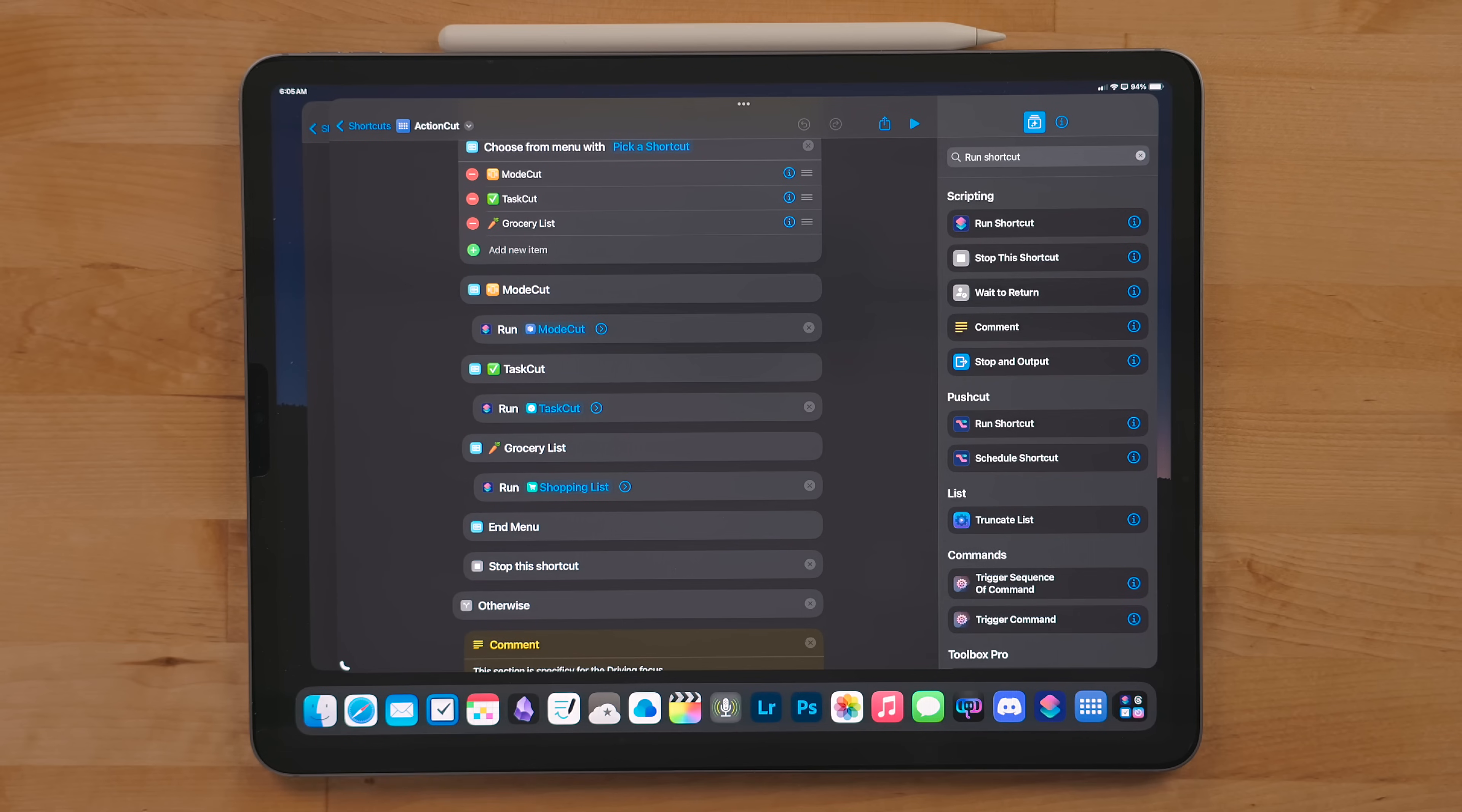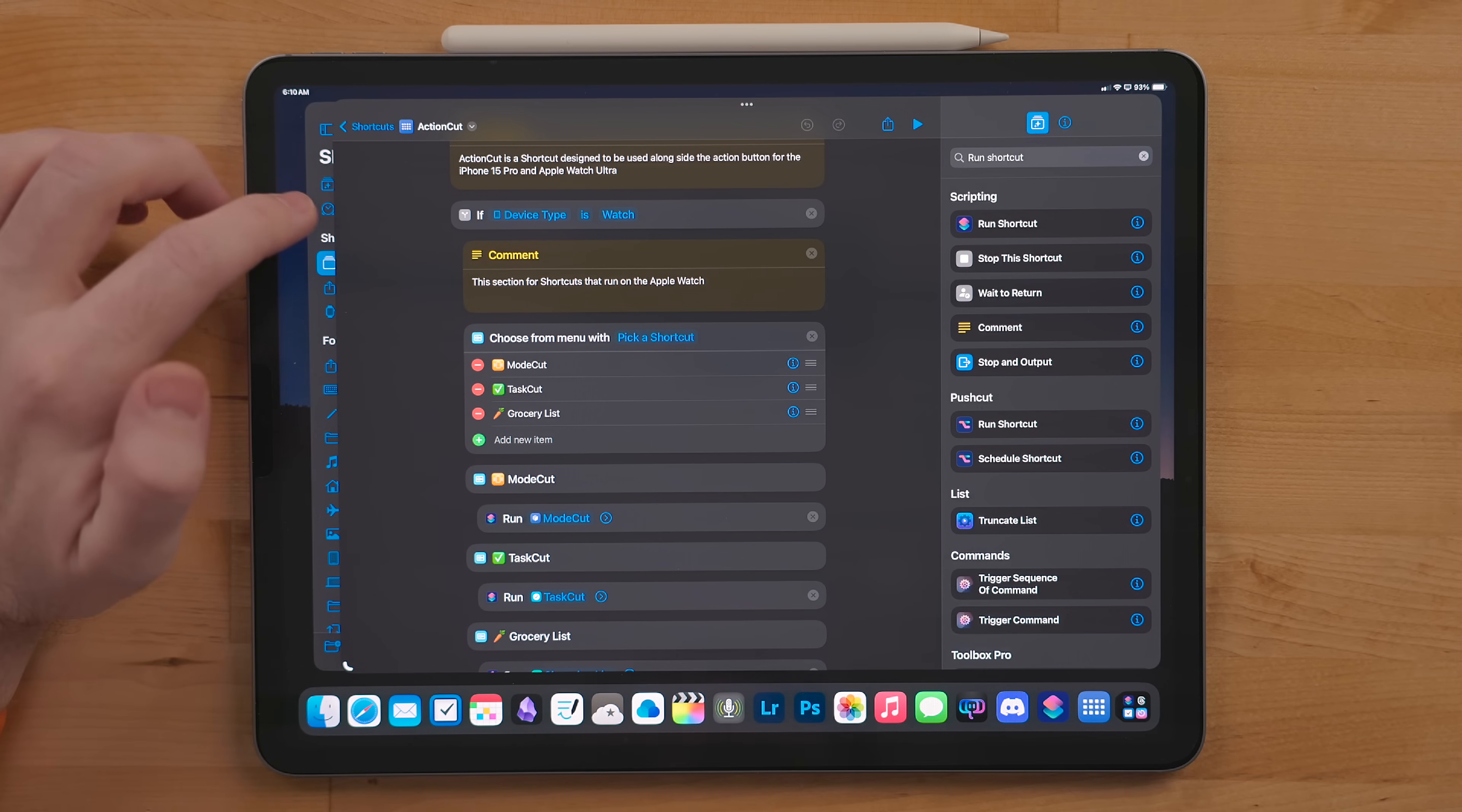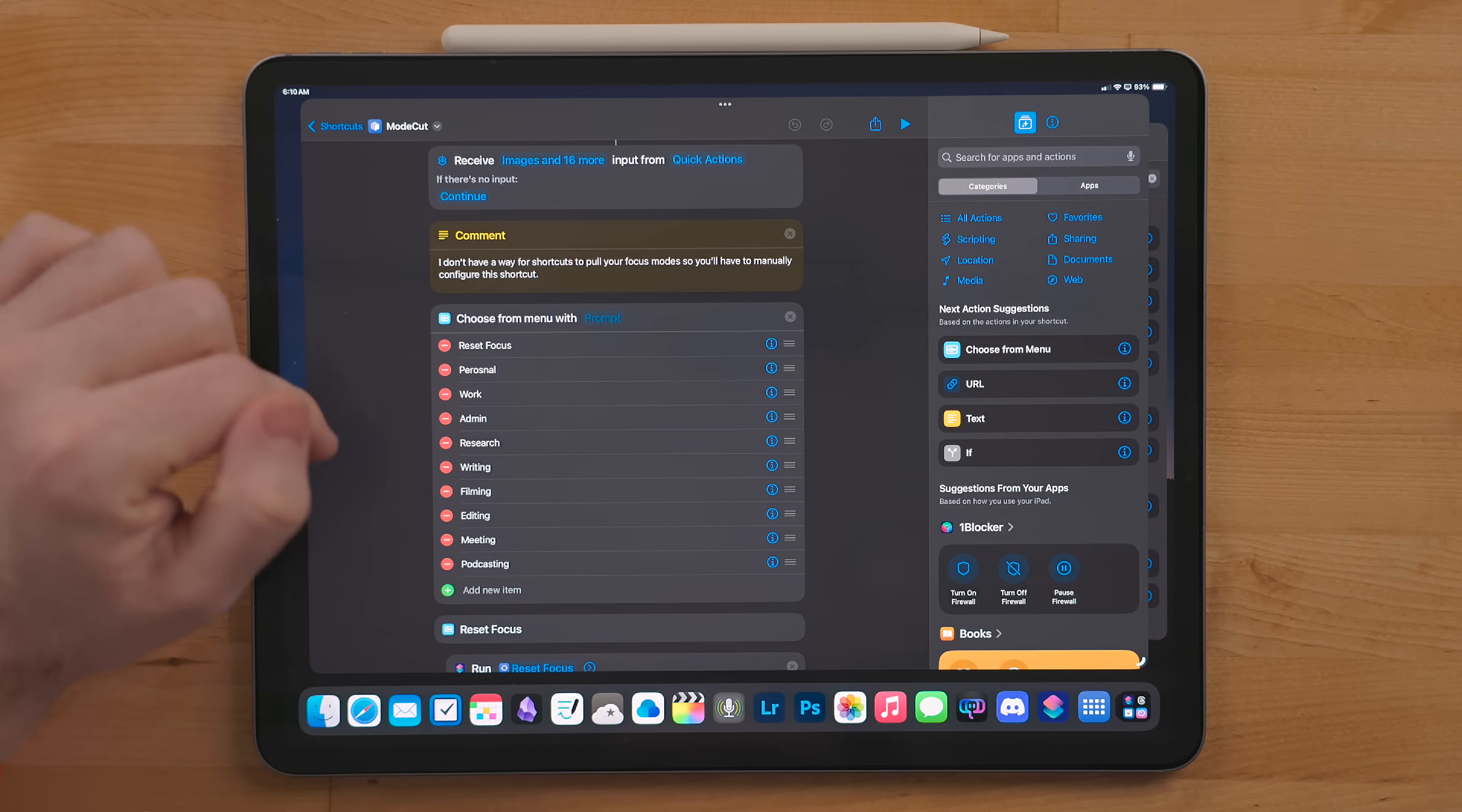The first shortcut in this menu is the backbone of my whole focus system. This is called Mode Cut. In here I put all my different types of work modes.